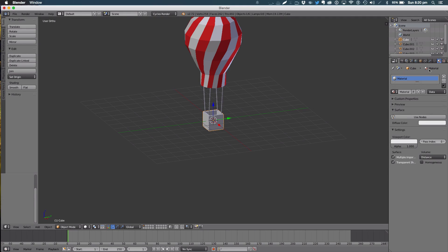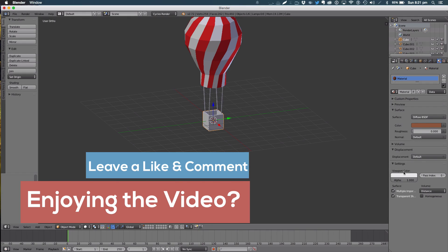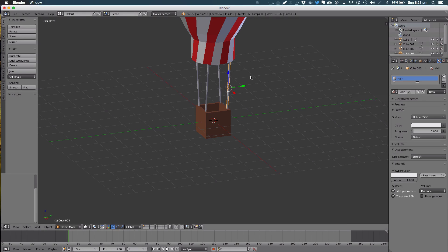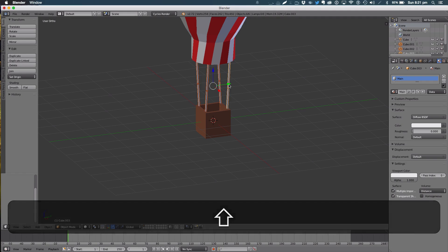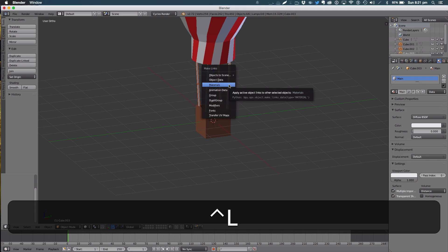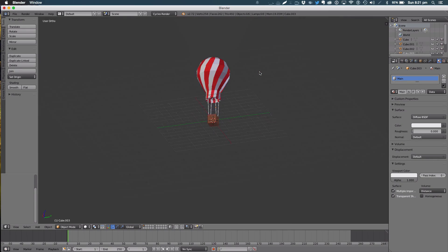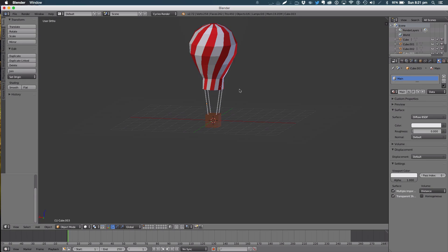I'm going to give the cabin a brown color. Here's a cool technique for coloring multiple objects: hit Ctrl+L to make links and link them with the same material. Looks really good — it's a great keyboard shortcut. And that is how we make our low-poly hot air balloon in Blender. Thank you very much for watching this tutorial and I'll catch you in my next video.